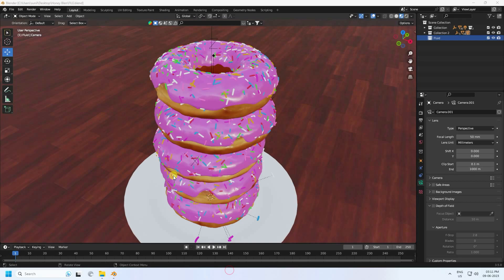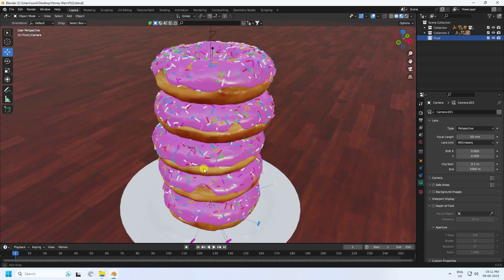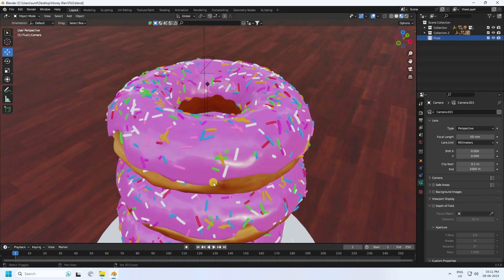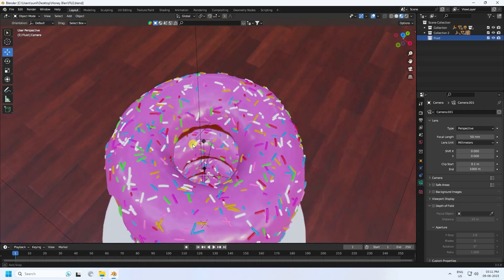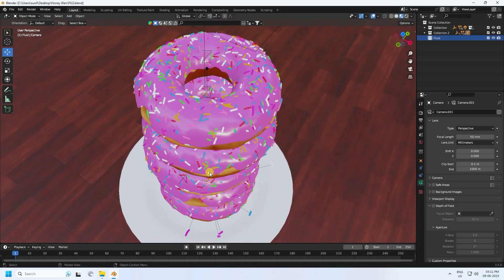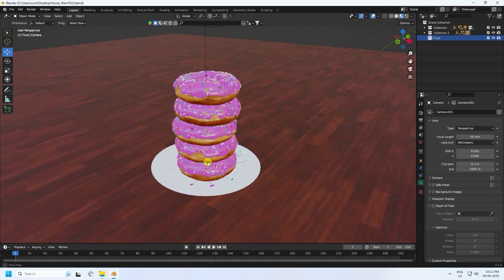Hey guys, welcome back to my channel for tutorials. Today I'll teach you how to create a honey simulation animation using Blender — no third-party add-ons. You can see my donut 3D model; you can download this model from my website for free.